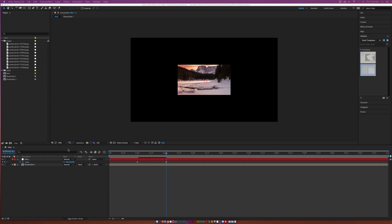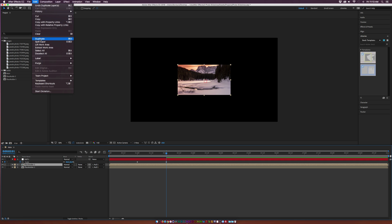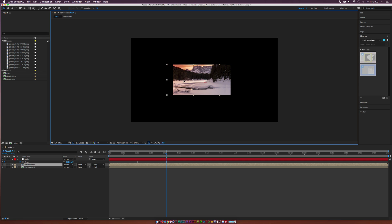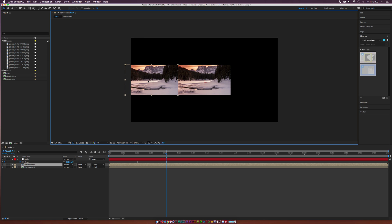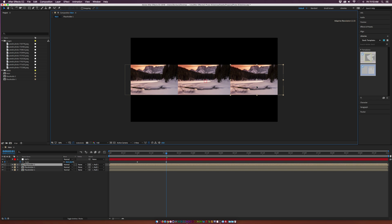Now I want to place all my images in here and create a 3x3 grid. Grab your placeholder, duplicate it — go to Edit > Duplicate — then select it and move it over so it's touching the original image. We're going to create this 3x3 row. Continue duplicating and moving each copy over to fill out the first row.